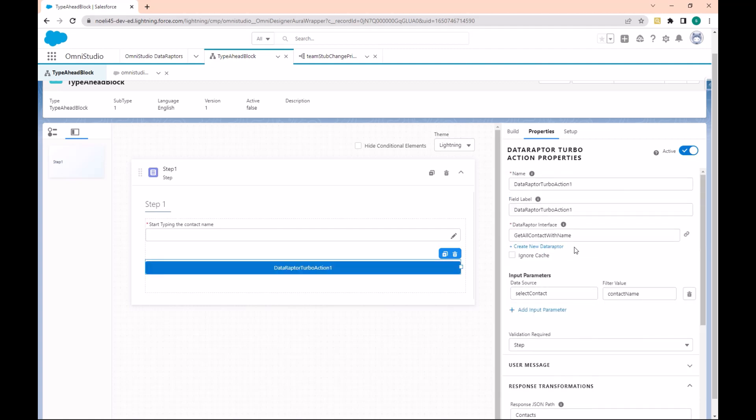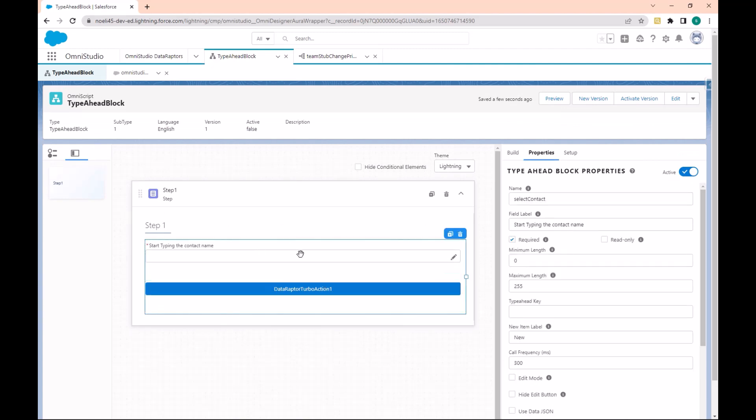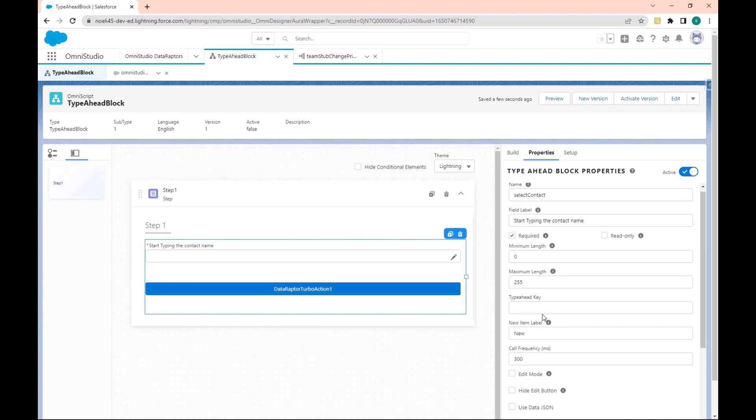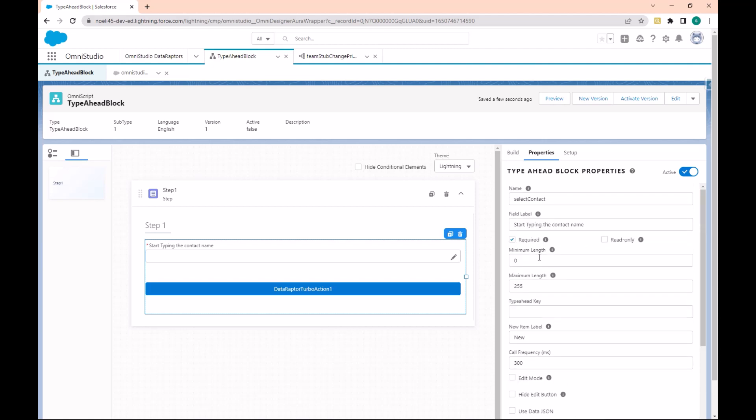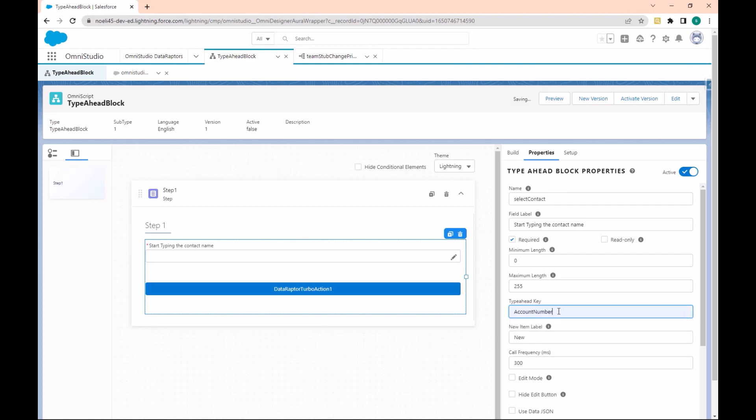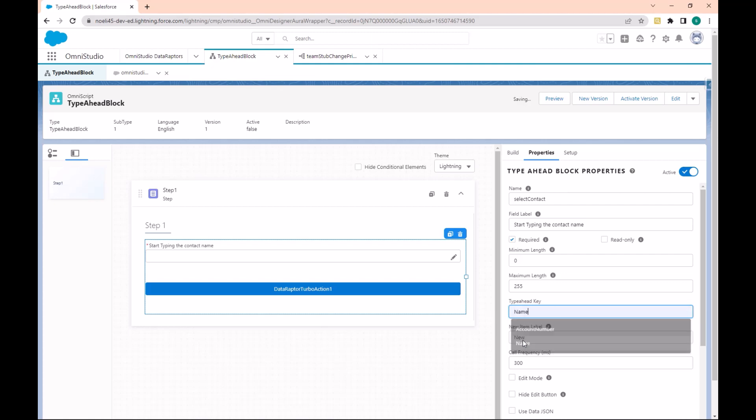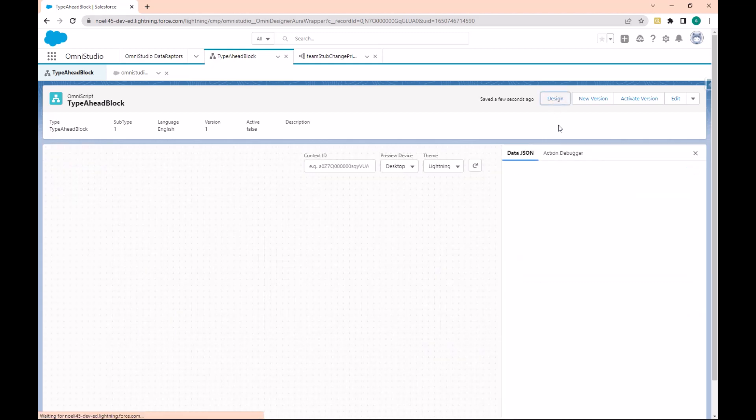Note that the Type Ahead key contains the field that will be displayed in the Type Ahead. Here is the new label if you want to allow creating a new record. So here let's take the Name and we can make it with Preview.